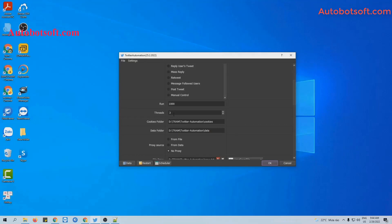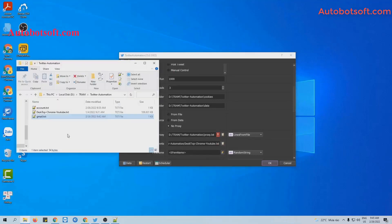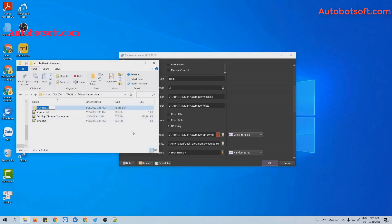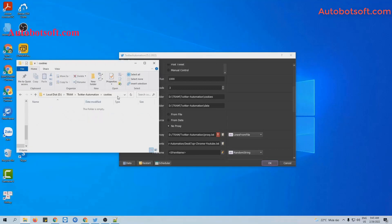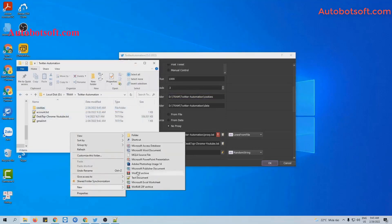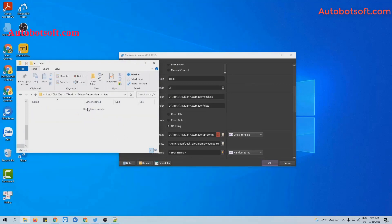Next is the Cookies folder and Data folder. The Cookies folder will save the login session so the software will not need to log in again from the next run. You will create a folder named 'cookie', get the path, and copy and paste it into this section. Similarly, the Data folder will save the results of running. For example, if you run the scrape user function, the results will be saved in this Data folder.